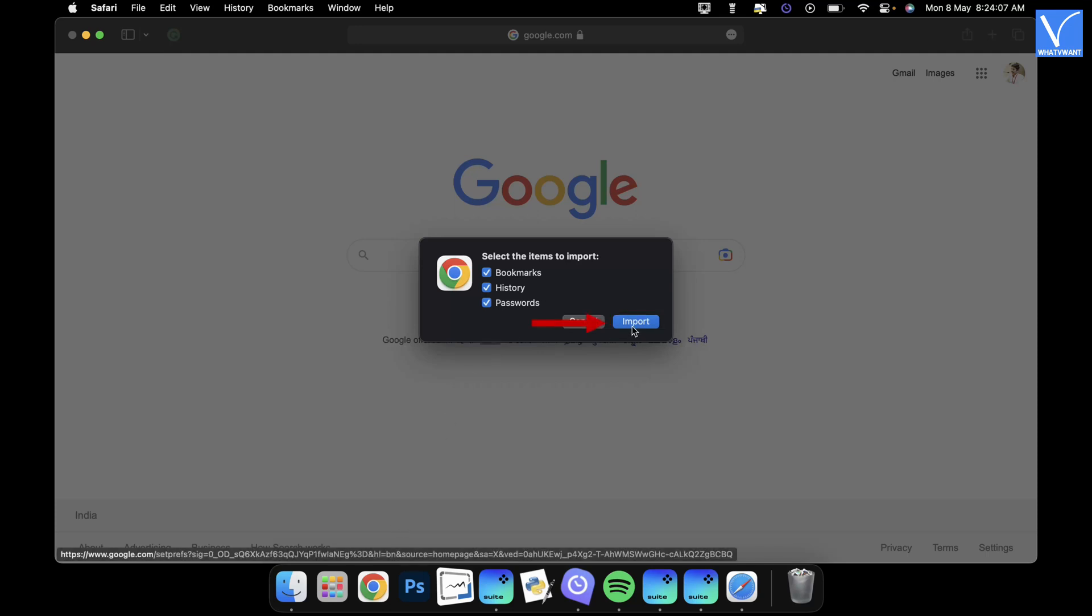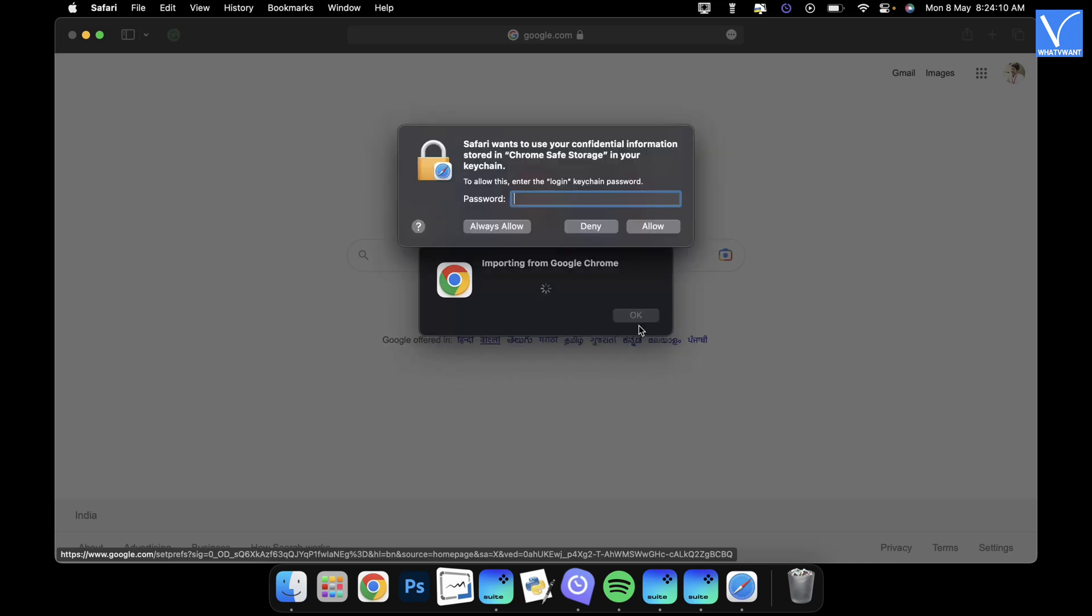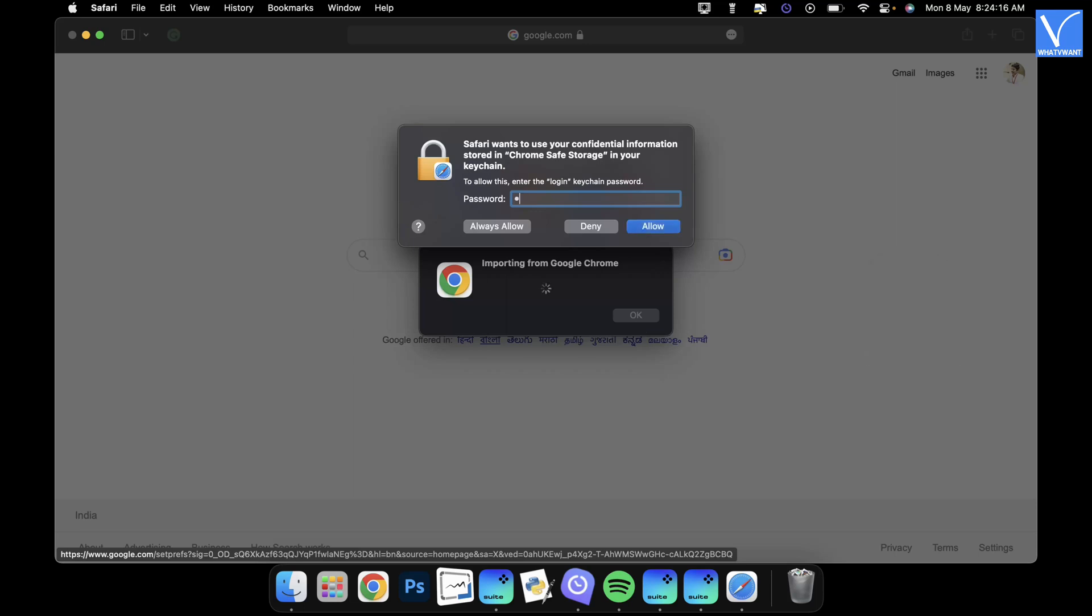Click on import. Then a window will pop up and asks you to enter the password to login to Keychain. This pop up will be seen only if you used Keychain to store data of the browser. Enter your Keychain password and click on allow.